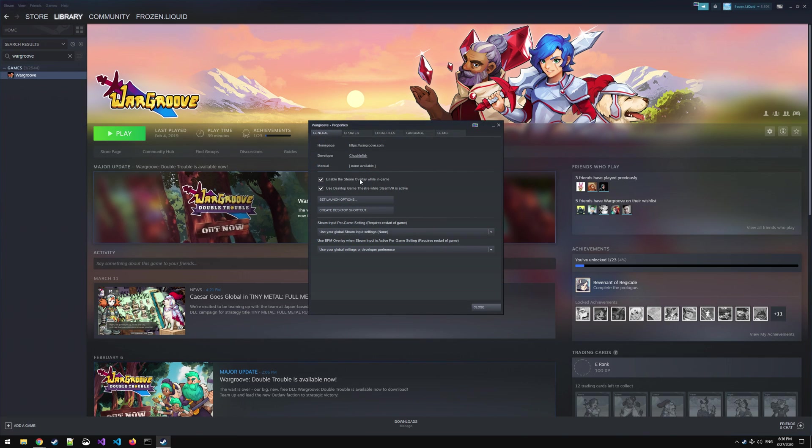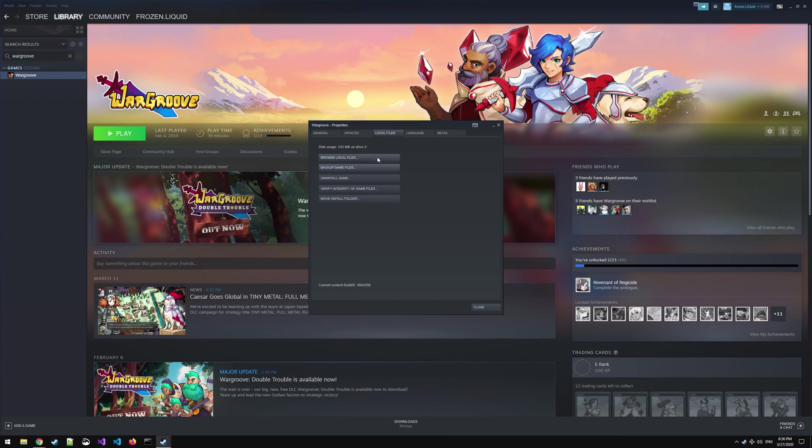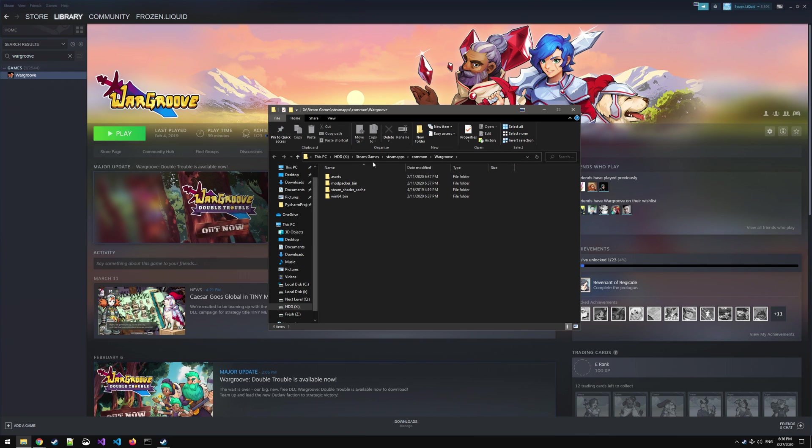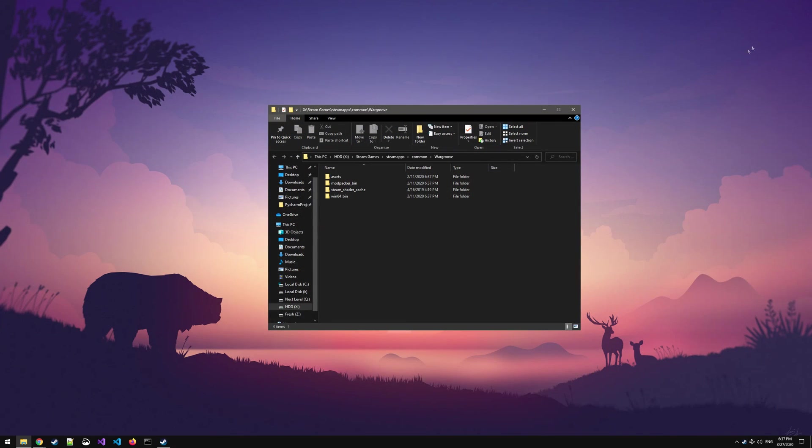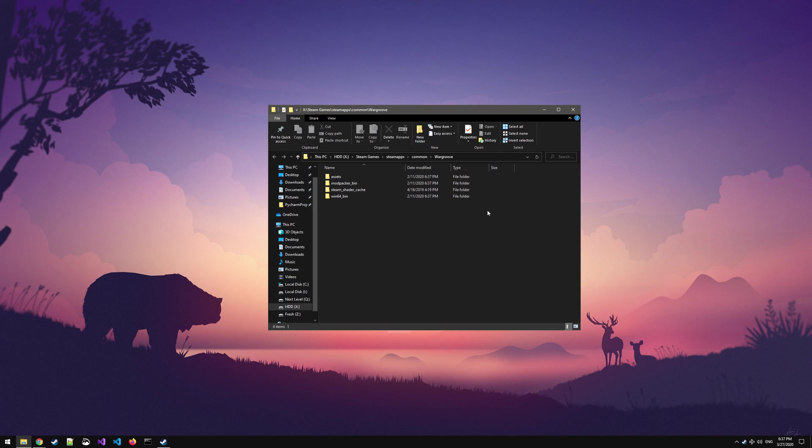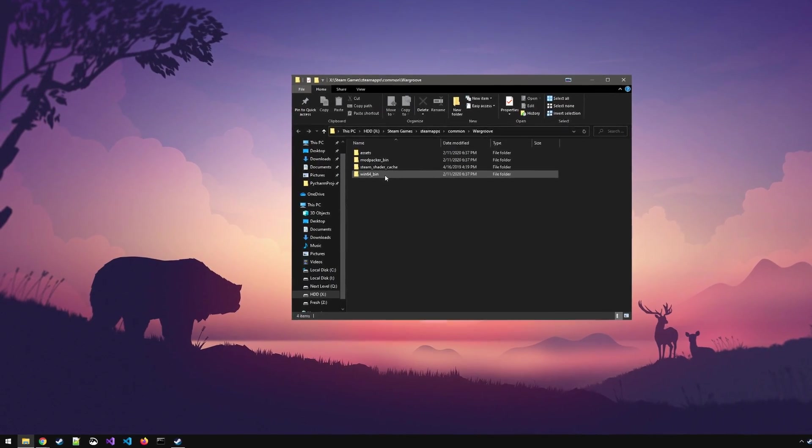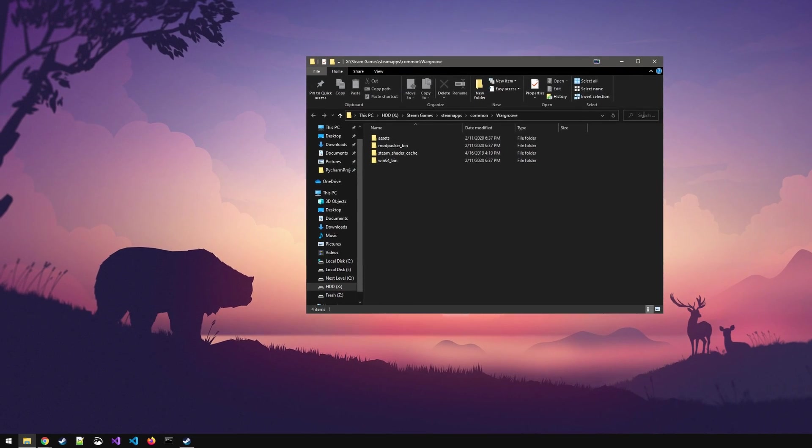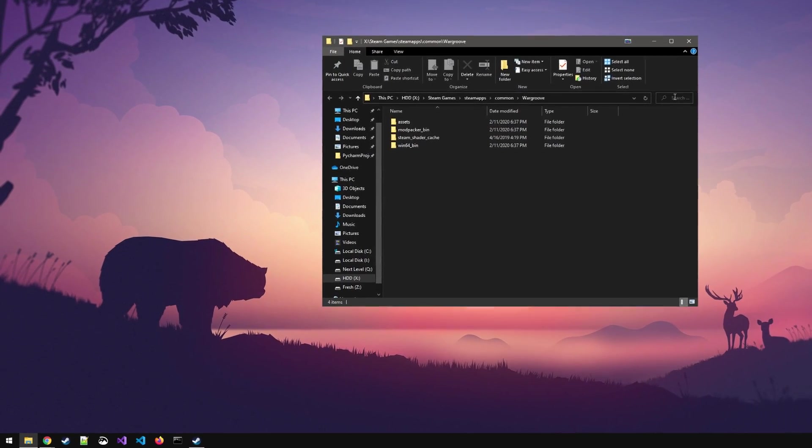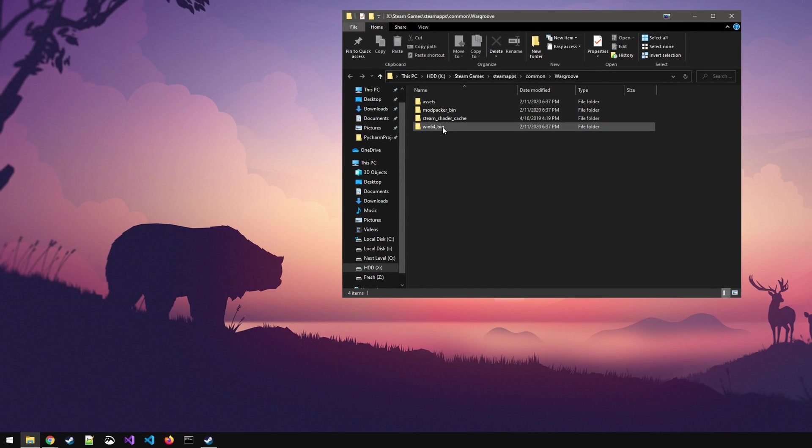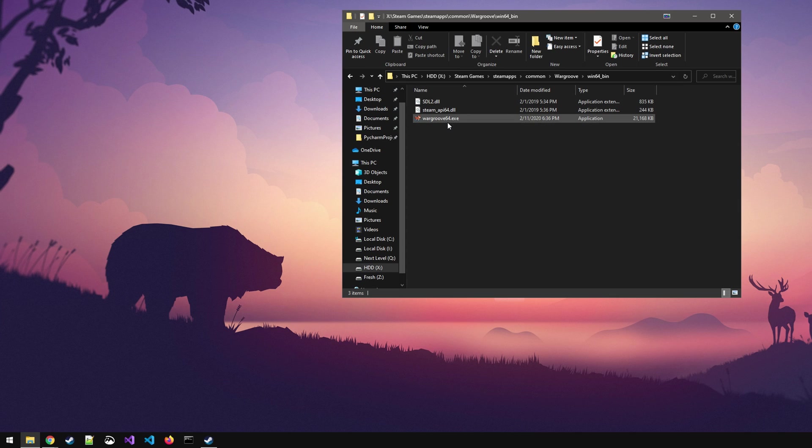Now in this menu you can see Local Files at the top of the window and then we're going to want to go to Browse Local Files at the top. Clicking this button will open up your game installation directory and in this directory you're going to want to look for the executable or .exe file. If you can't see it in the root you're going to have to go a little bit deeper into the folders. In Wargroove's case it's in the win64 underscore bin folder.